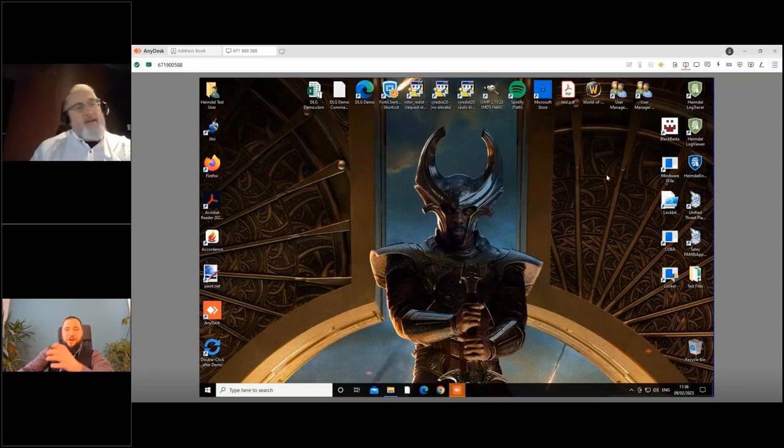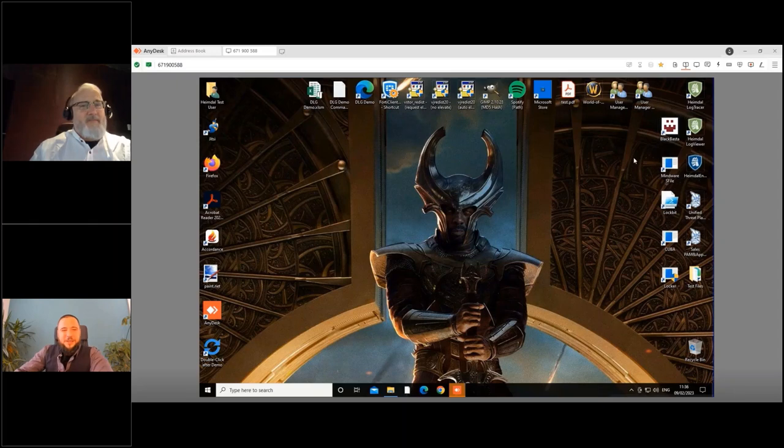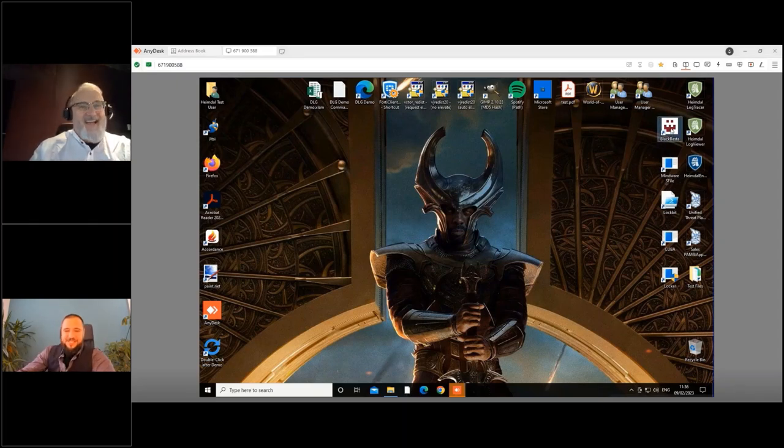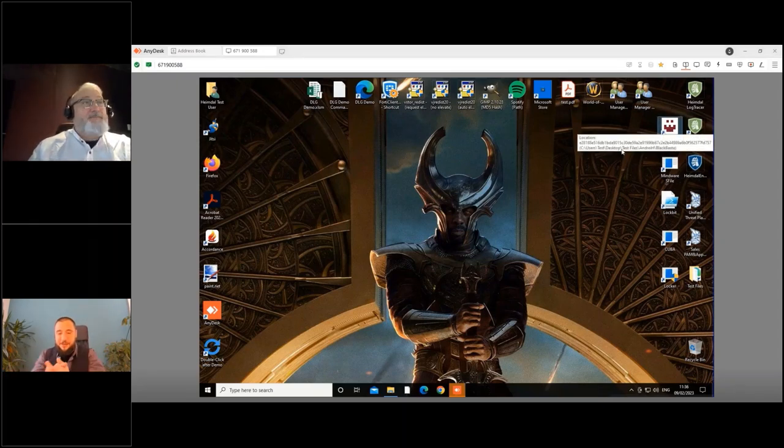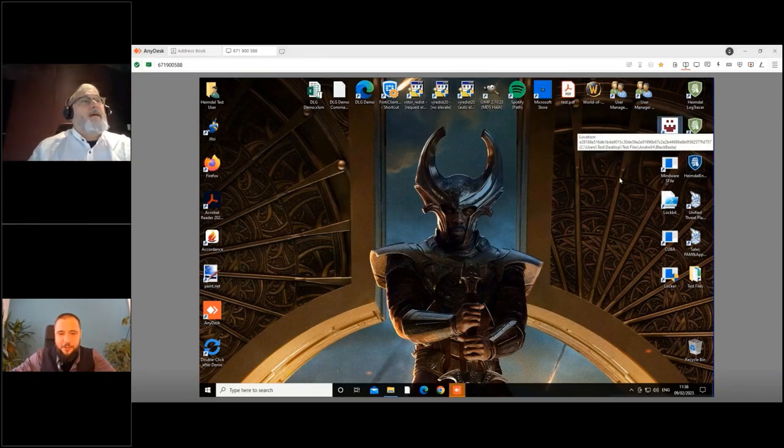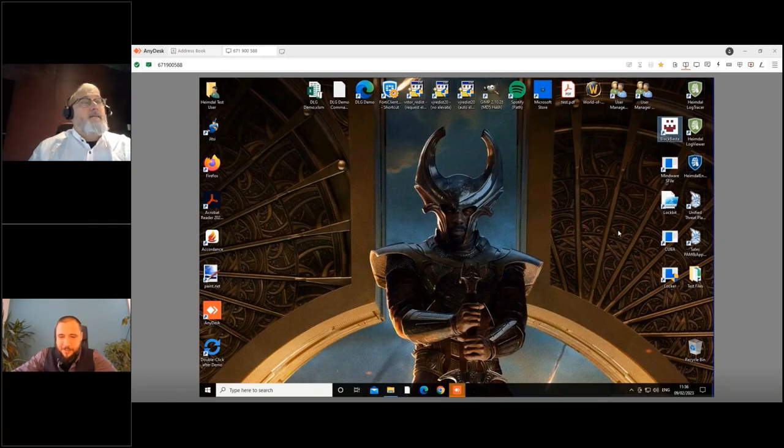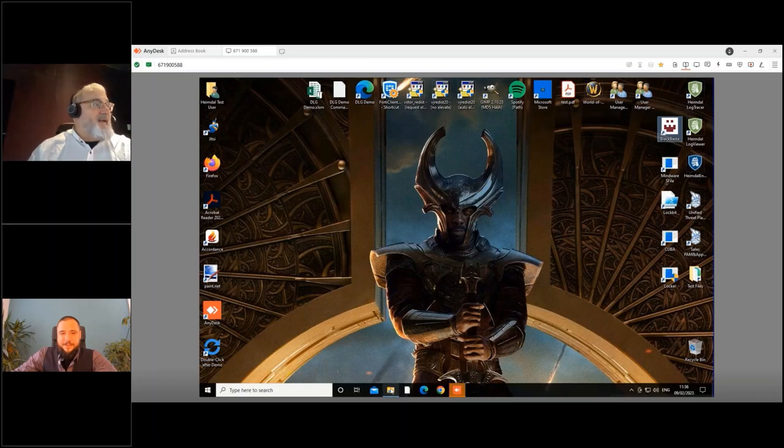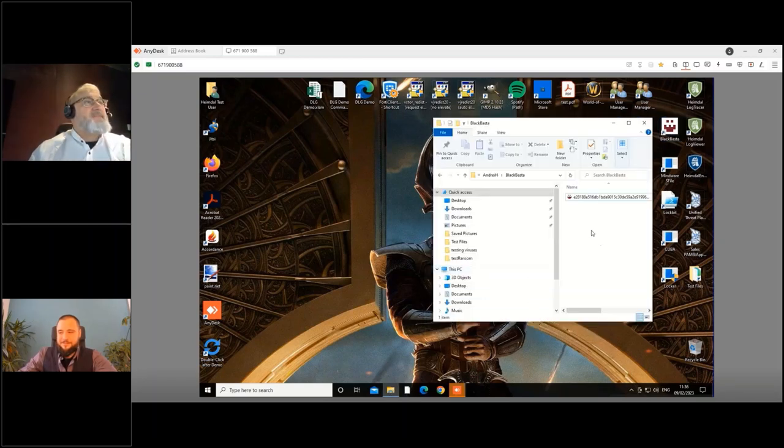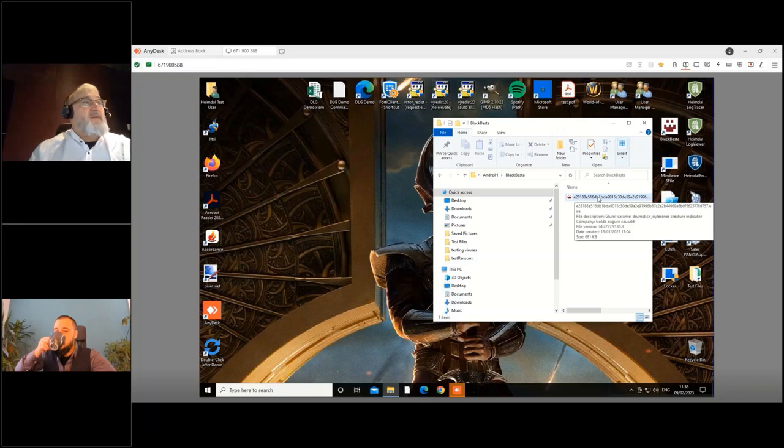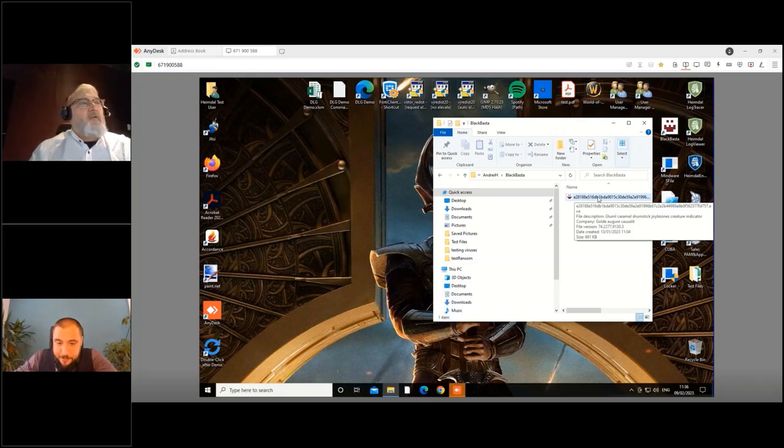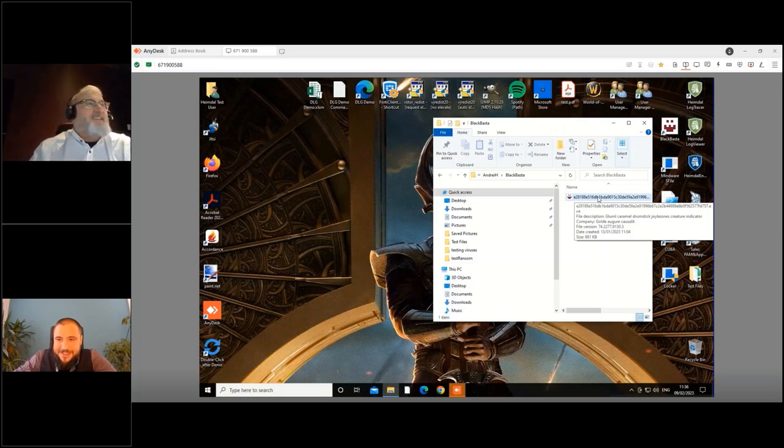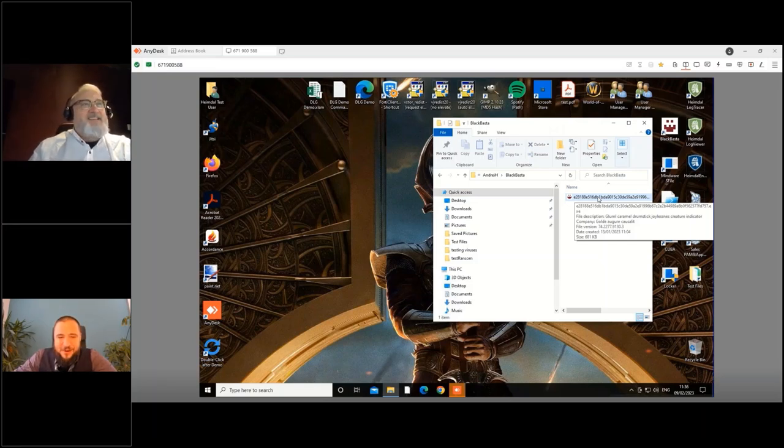Okay, but now let's play Blackbasta. People vote on them so let's see what ransomware do we have there, Robert? You know, will we start with Blackbasta? Yeah, as you said Blackbasta, you see it right here. And what is really funny on Blackbasta, I mean Blackbasta is a strange name, but the process name, you see the file description: glummel, caramel, drumstick, joylessness, creature indicator. I love that. So ransomware families also have a sense of humor, I can see.